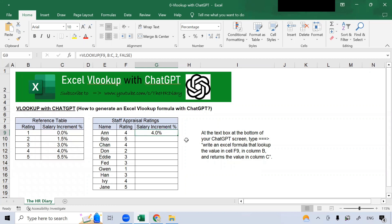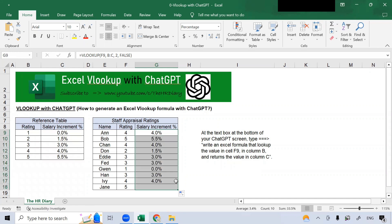Here. You should see the salary increment percentage appear here. Now, if I drag this down, the salary increment percentages will appear for the rest of the column.